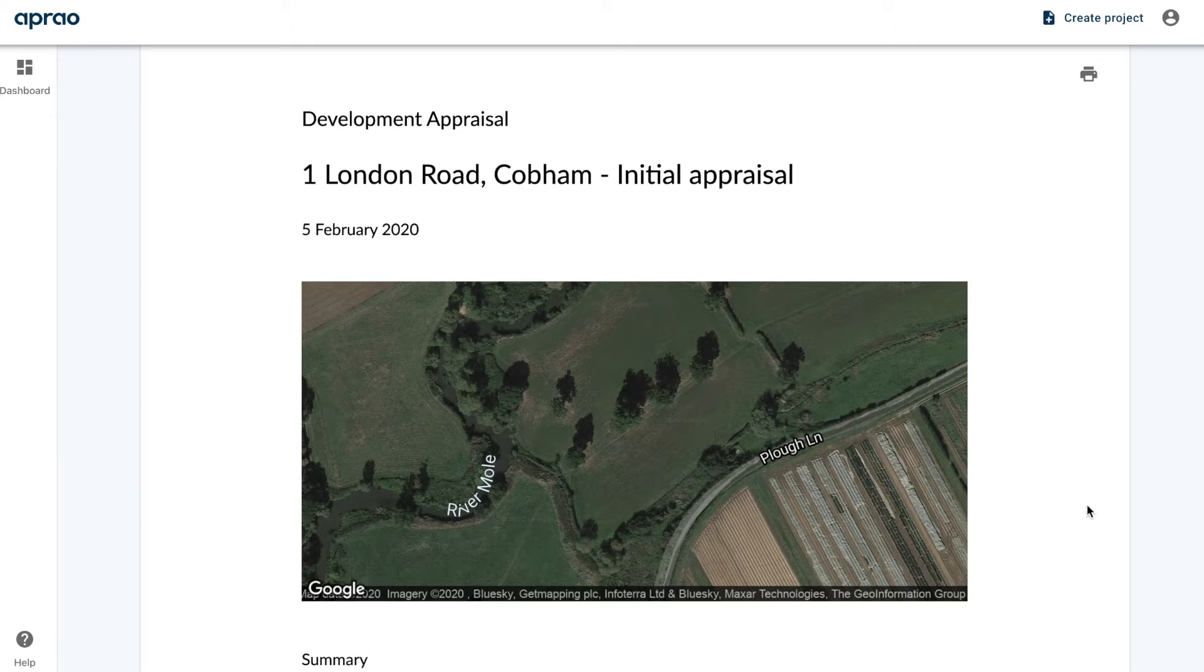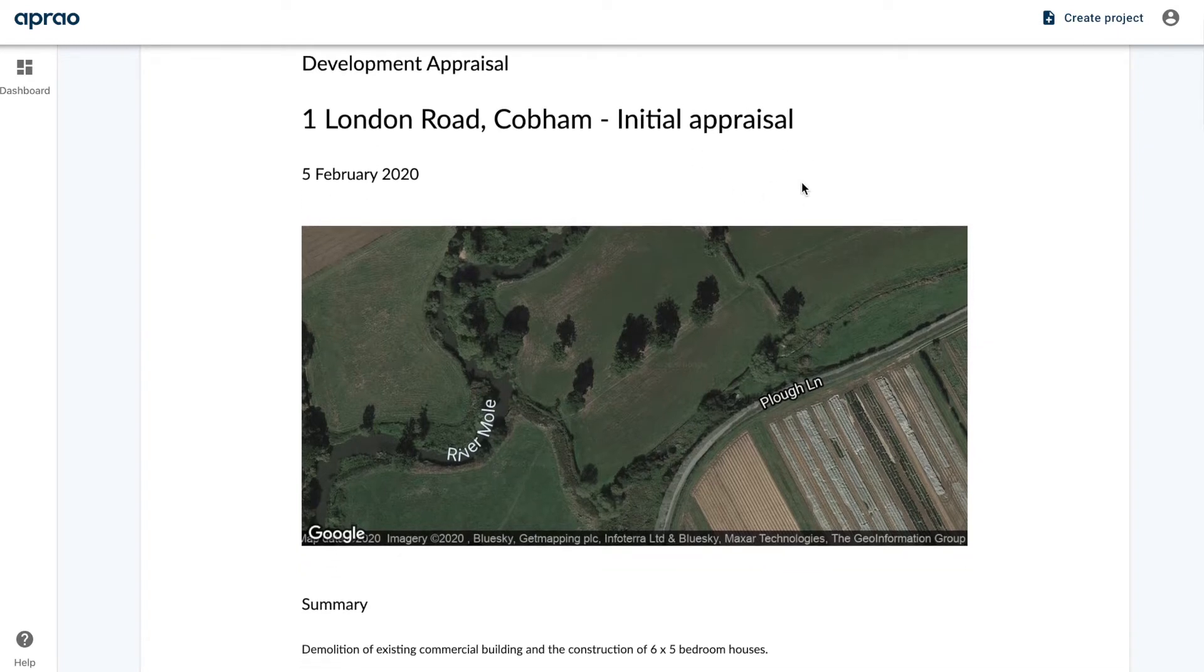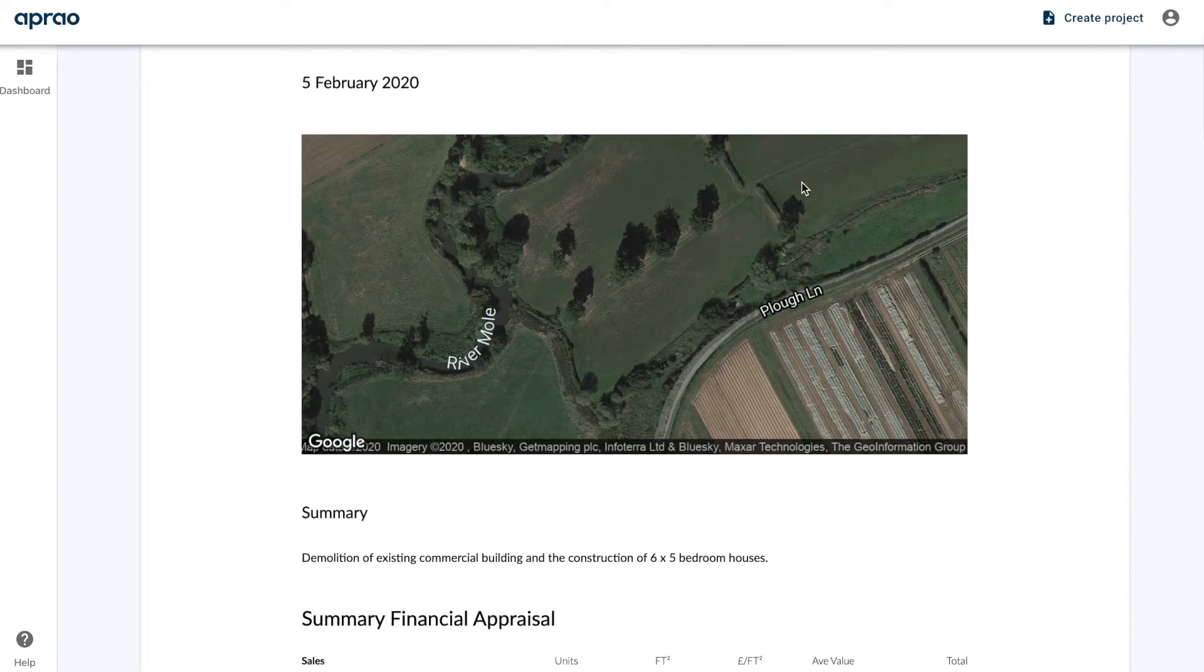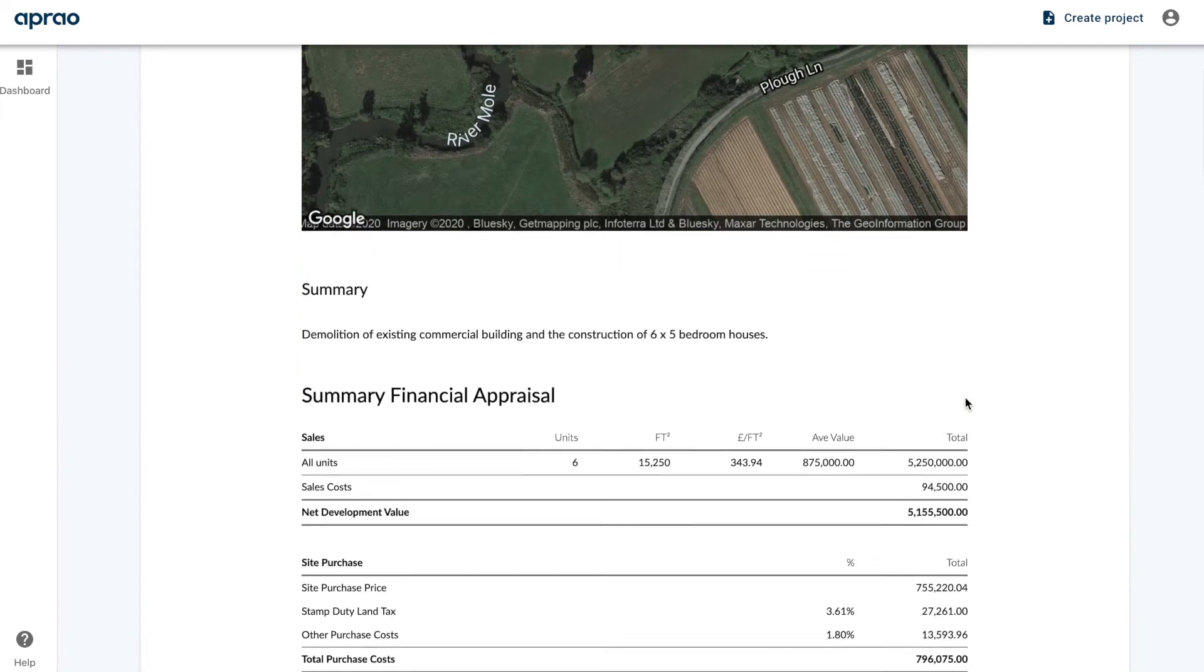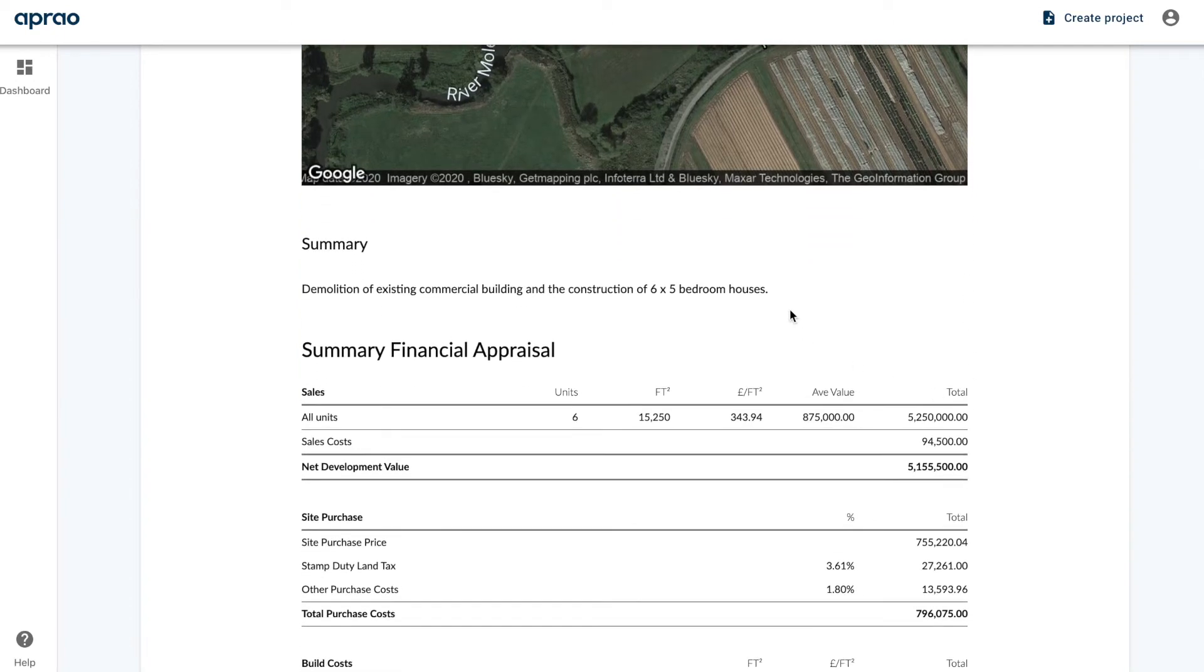So to kick things off, we've got the site address and the appraisal description at the top with the date that it was created. We then have a Google map of the site which is automatically populated from the site address, and the development summary which we inputted on the appraisal page.